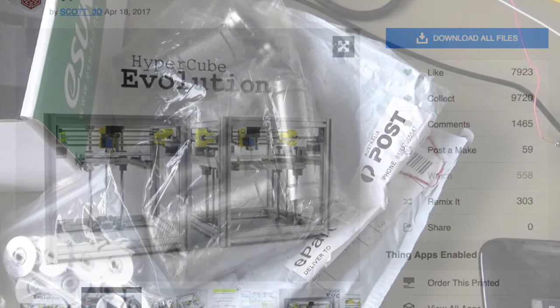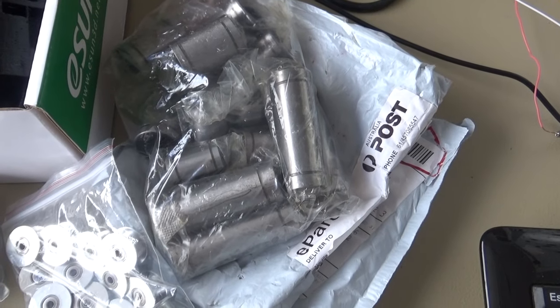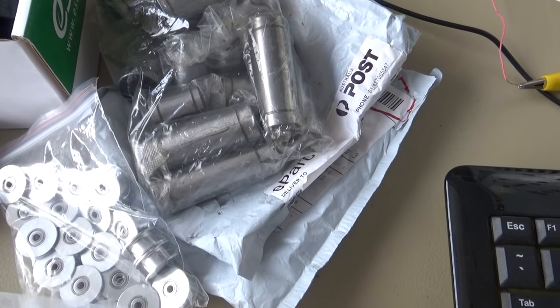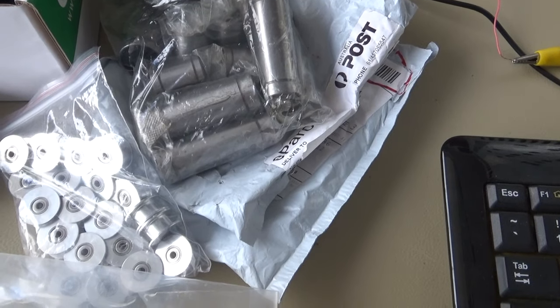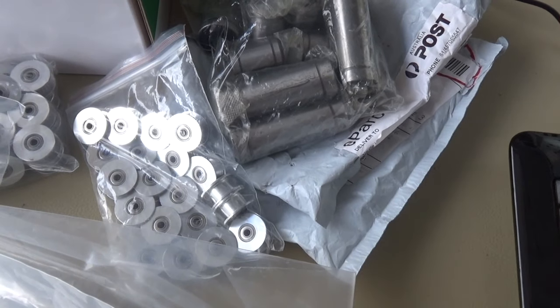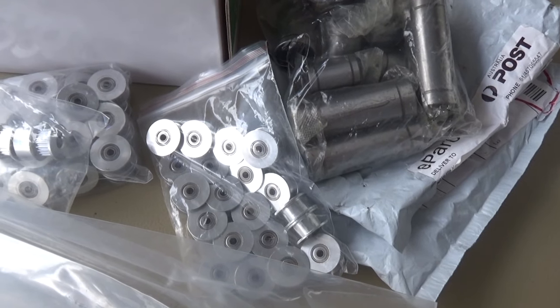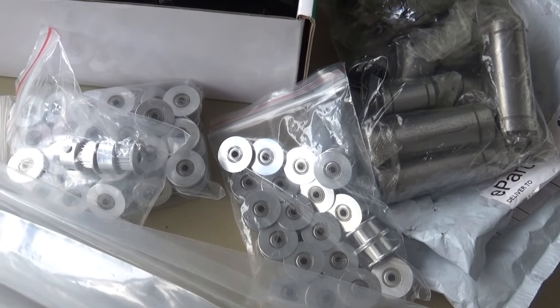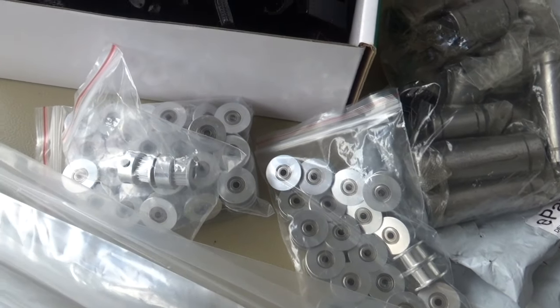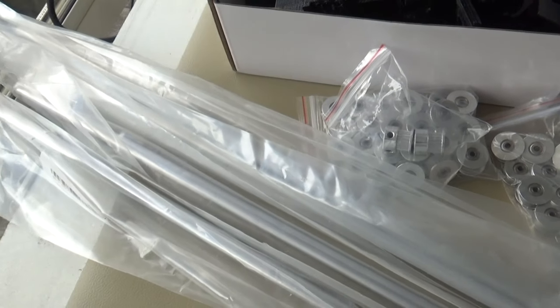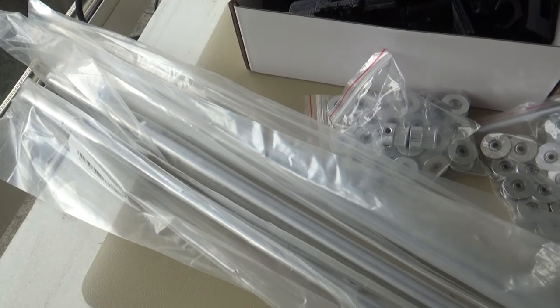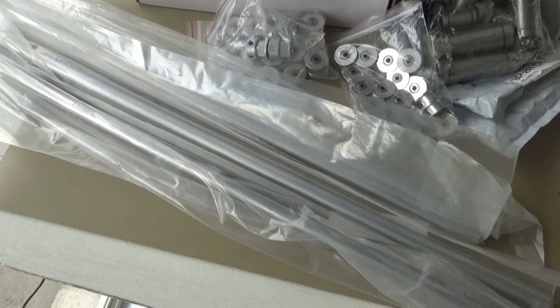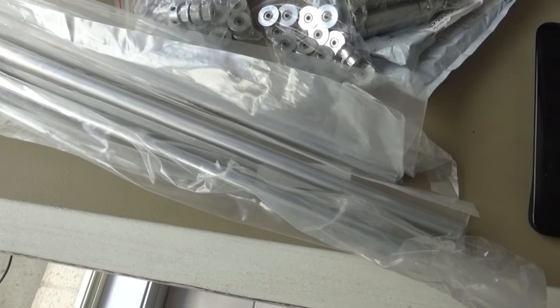I've started getting deliveries in the office pretty much on a daily basis as things start to turn up. Unfortunately, the frame's still probably about a week away, but I'm dying to get into it, and as I do the build, I'll be making posts.